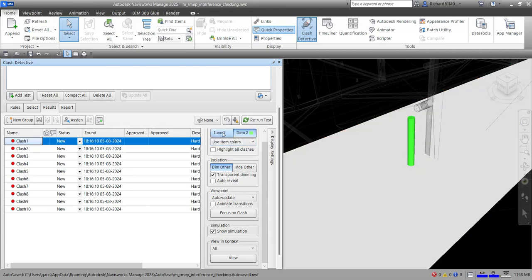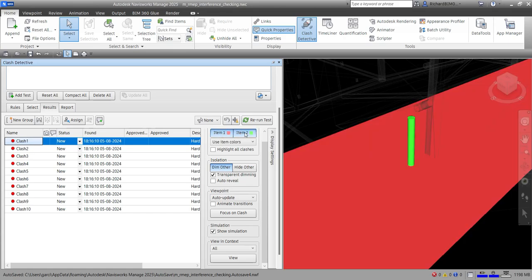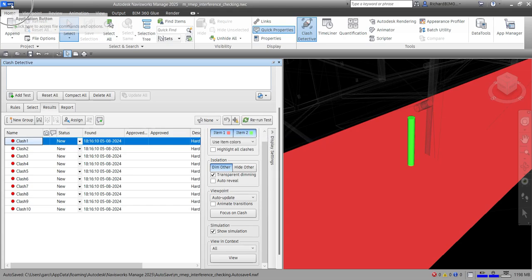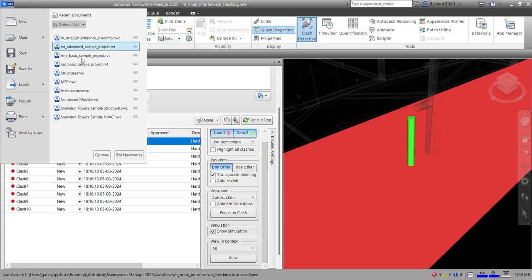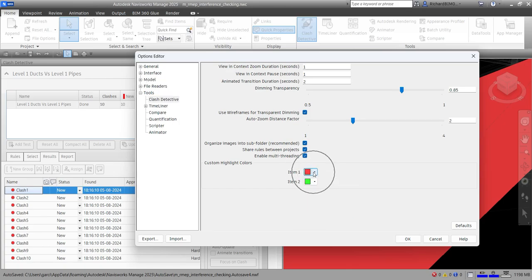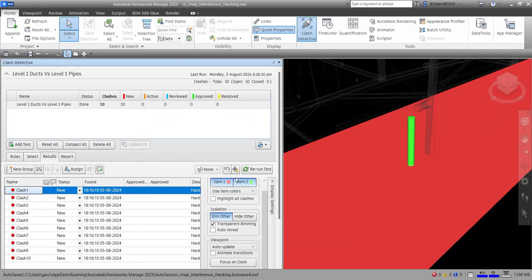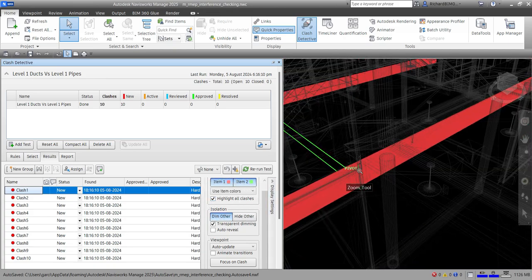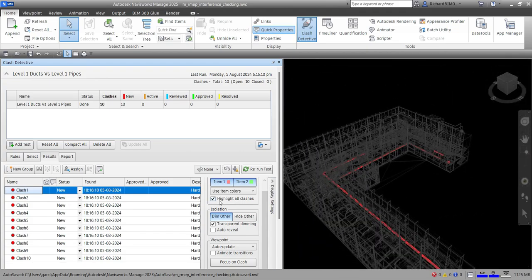You can change the colors here — if you do not want a color, just click that one. For the red and green colors, you can change them in the settings. Go to Options, then Tools, then Clash Detective, and you can change the highlight colors there. Also, you have an option to highlight all the clashes — just check that one and Navisworks will highlight all the clashes. I'm going to leave that unchecked.